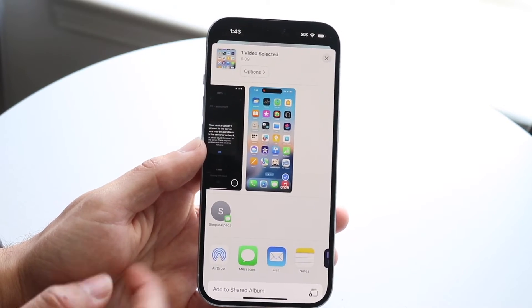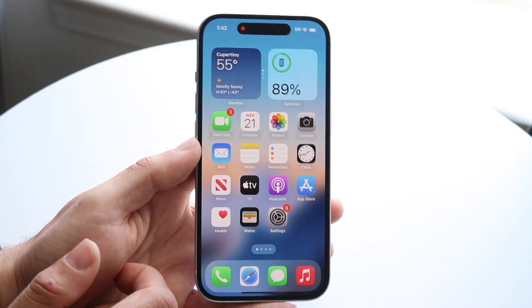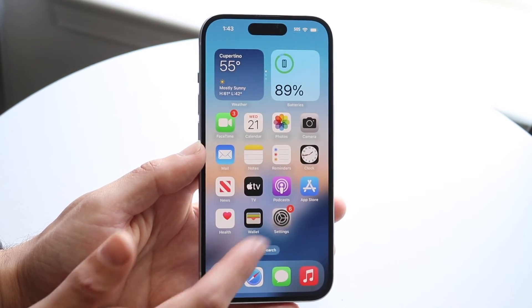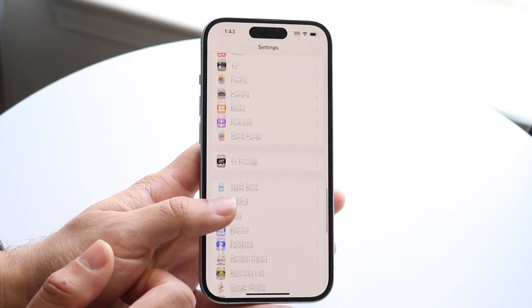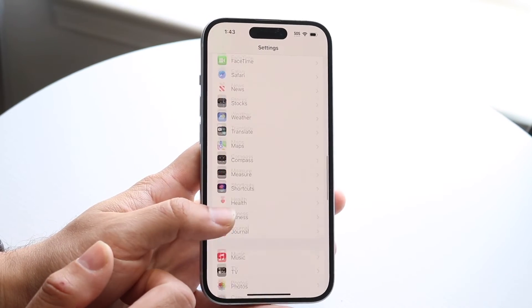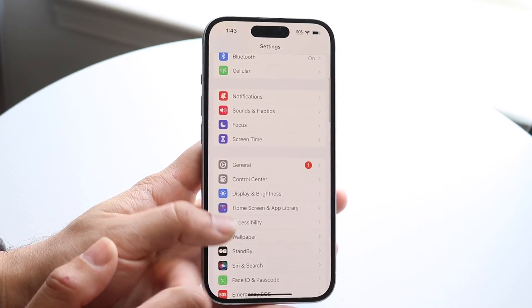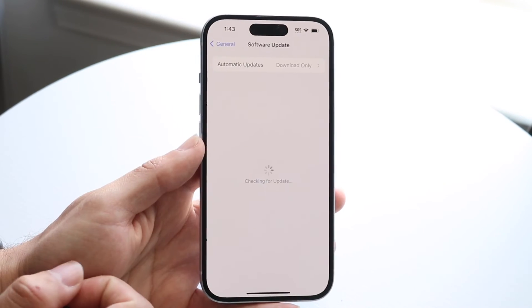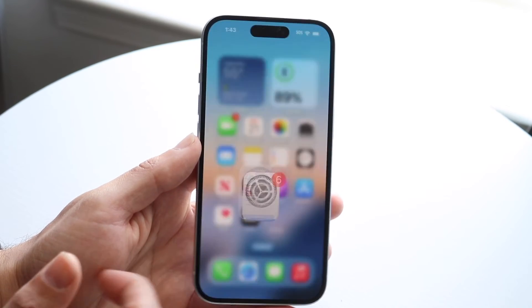If you still don't see it, it could be because you're running out of storage, or some other reason. If that's still not working, try updating your iPhone. Go into Settings, then General, click on Software Update, and update your phone — that could very well end up fixing the problem.